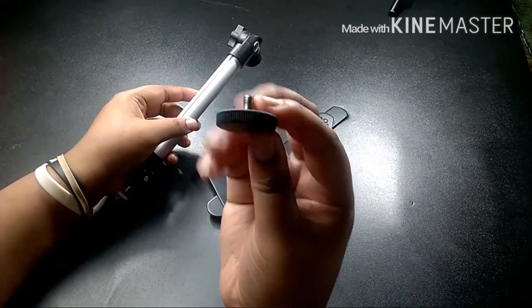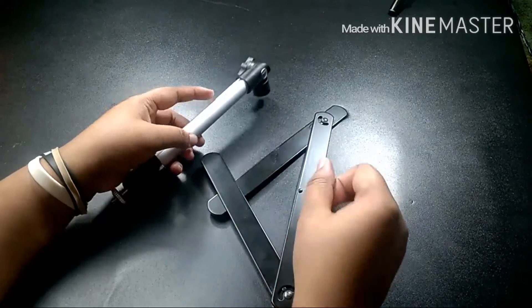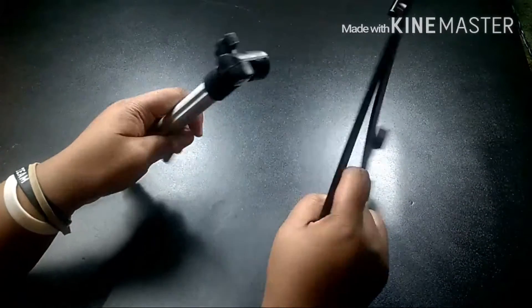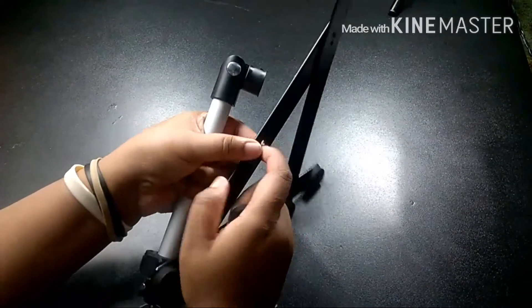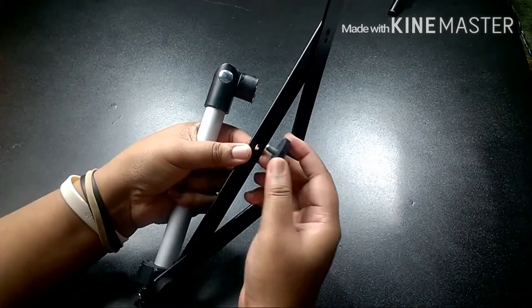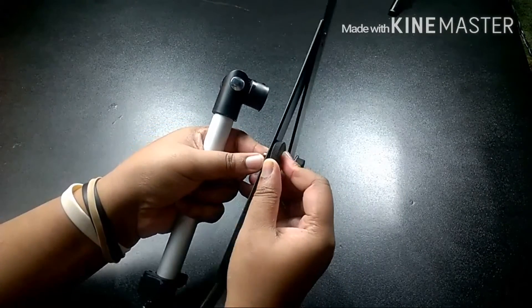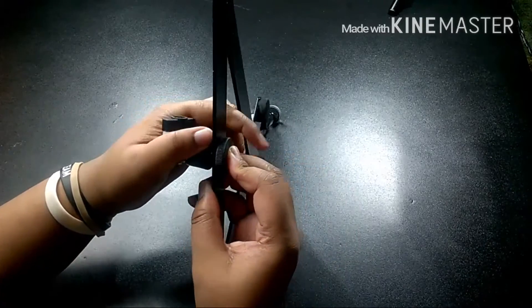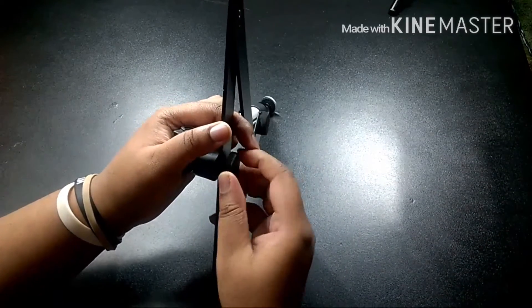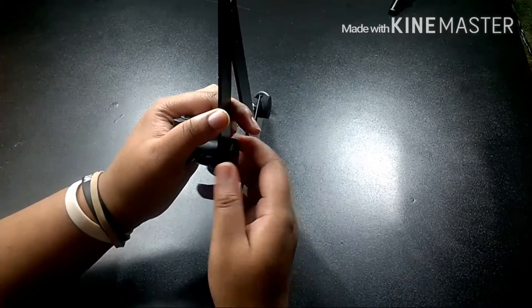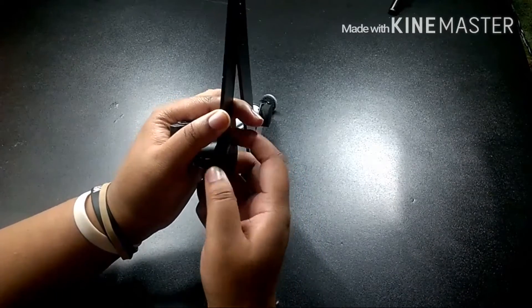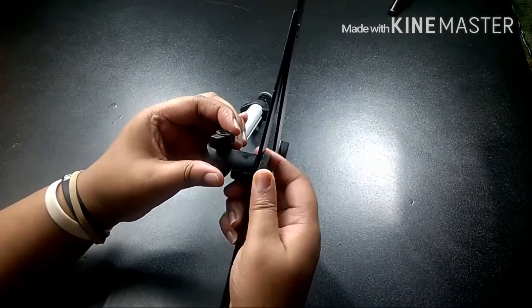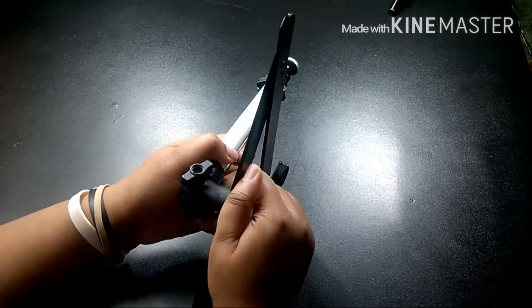I'm going to go ahead and get that hooked up. So basically you just get this screw and put it through the bottom, and then screw it at the base of the stand until you cannot screw it no more.